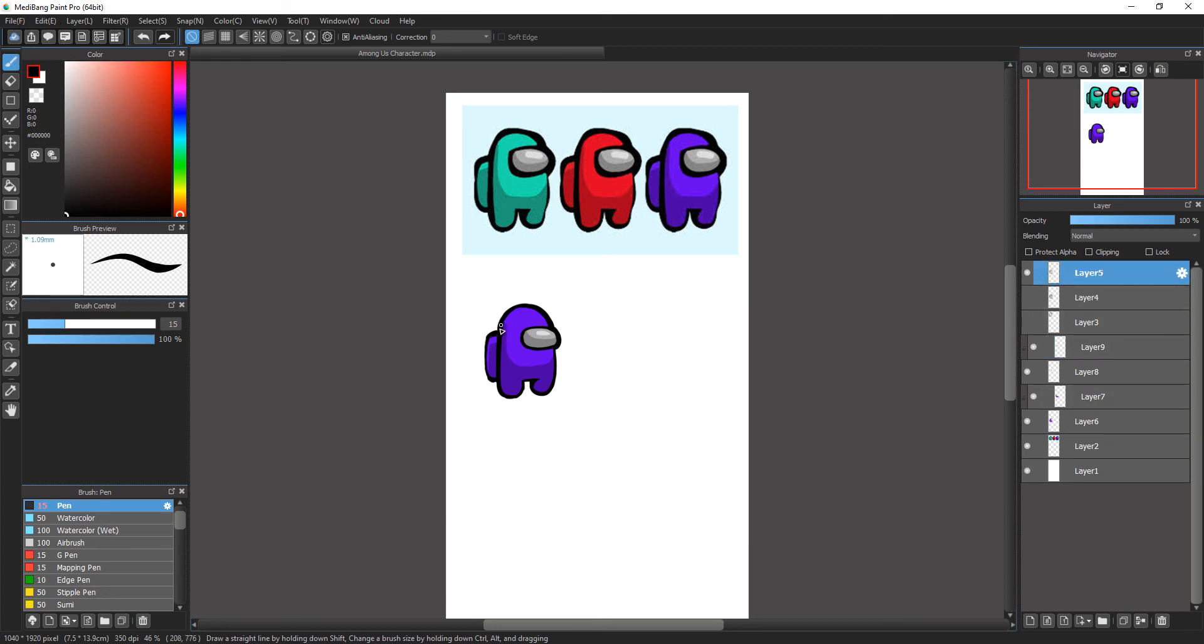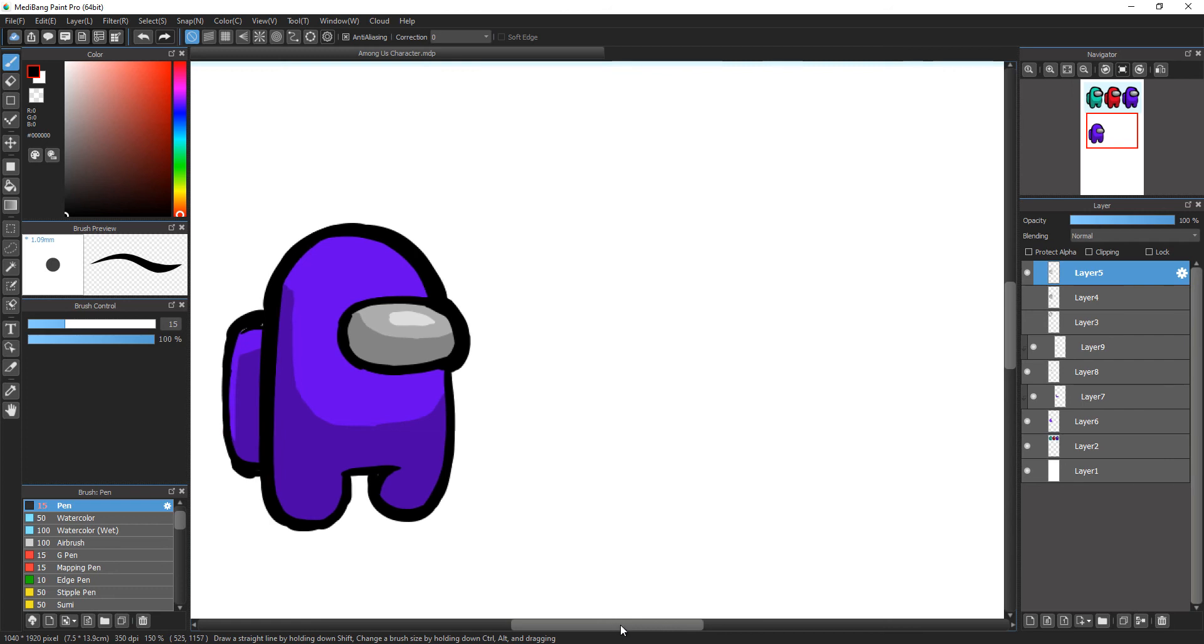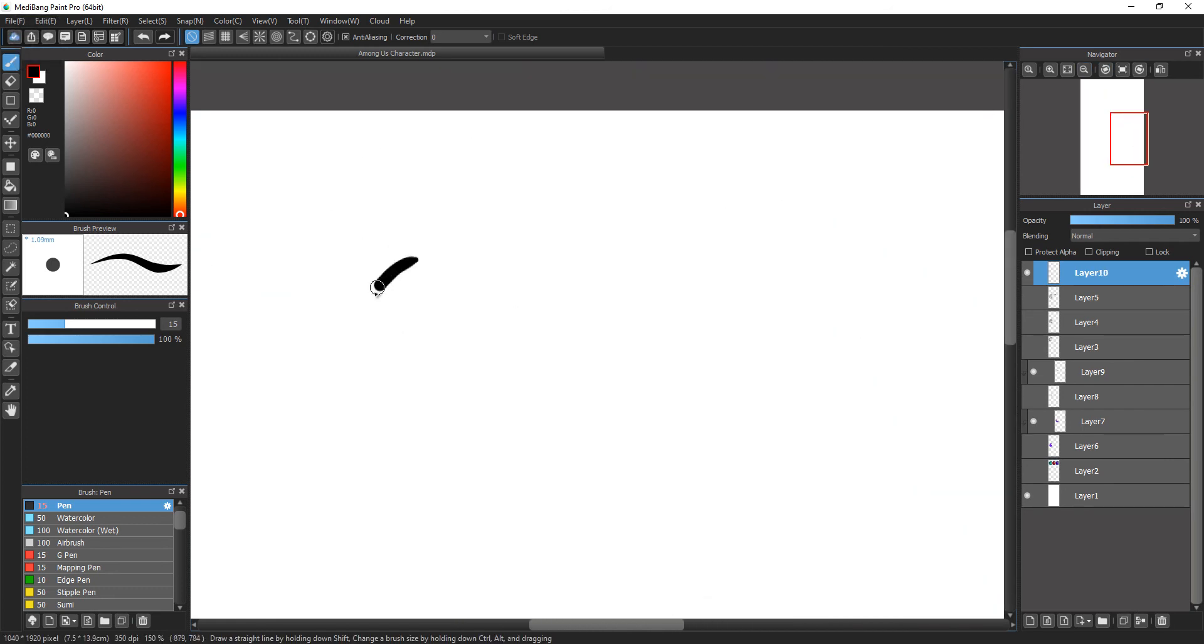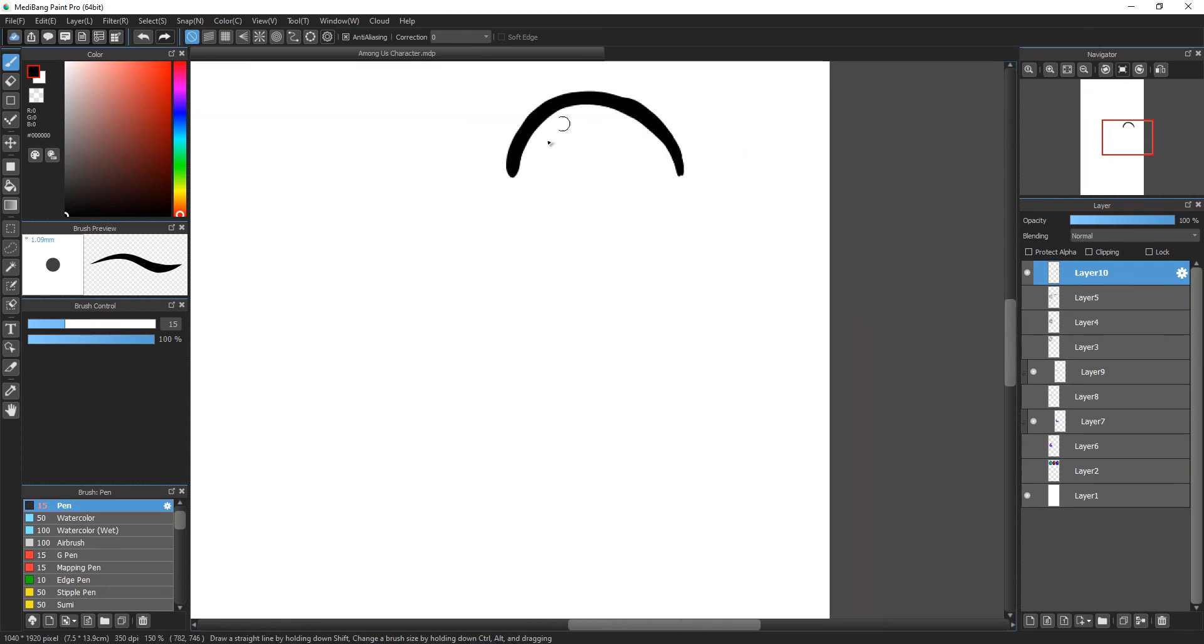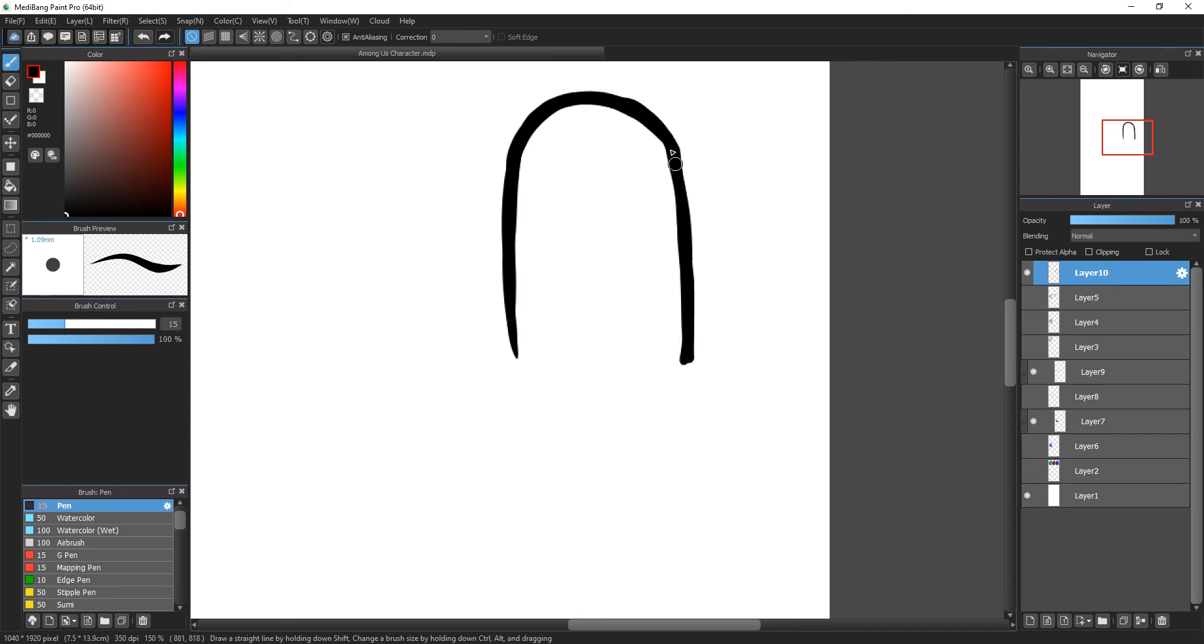After drawing it a few times looking at the reference, it's time to try without looking at anything. I usually practice more, but for the sake of this video, I just try to do it immediately afterwards.